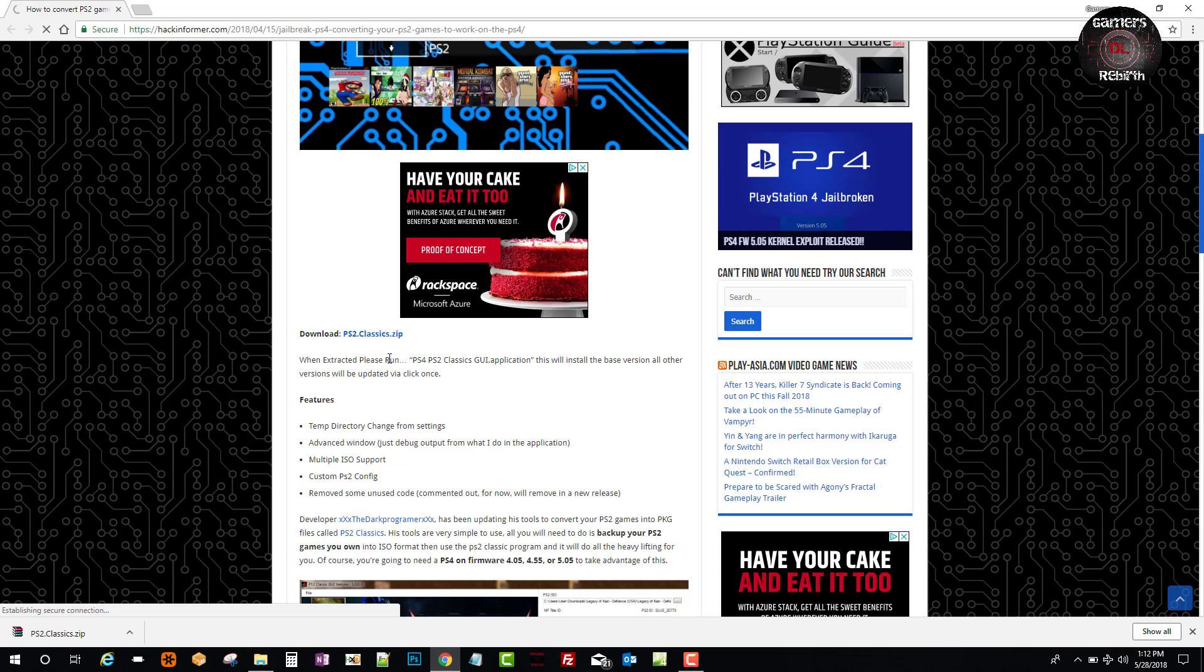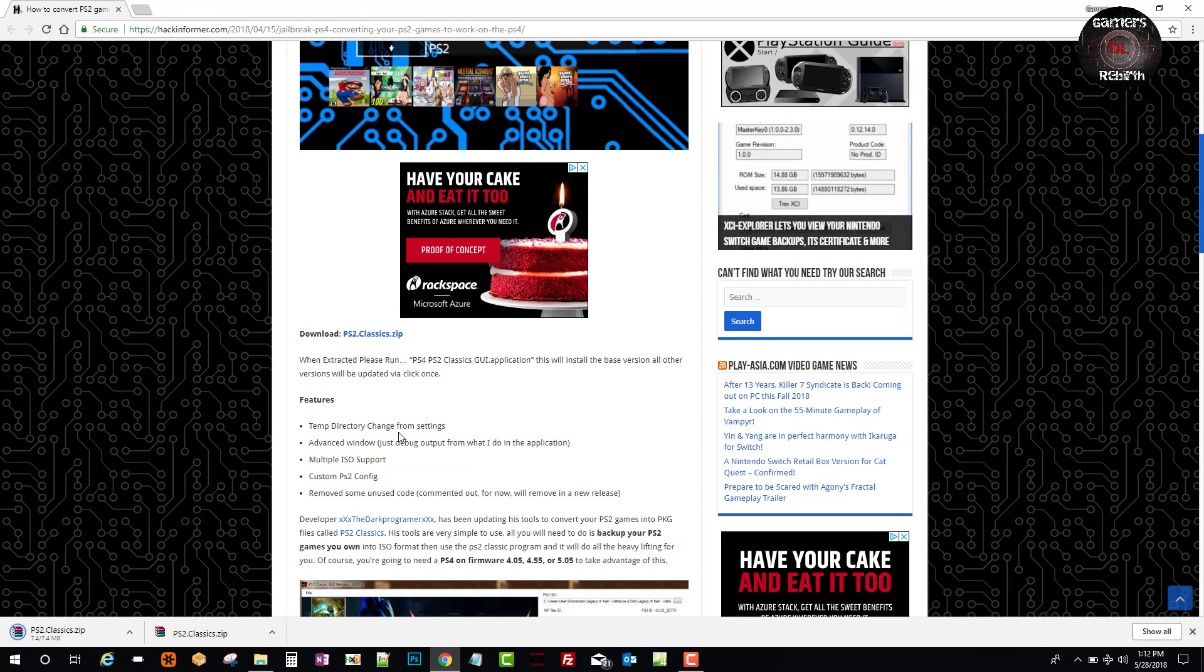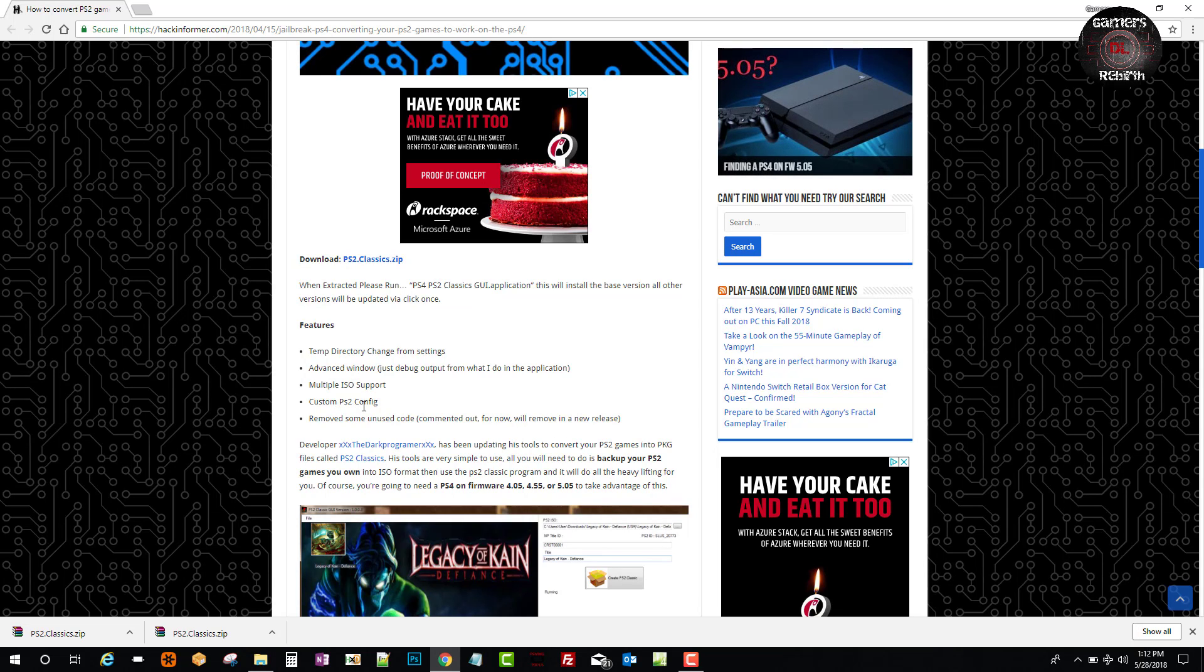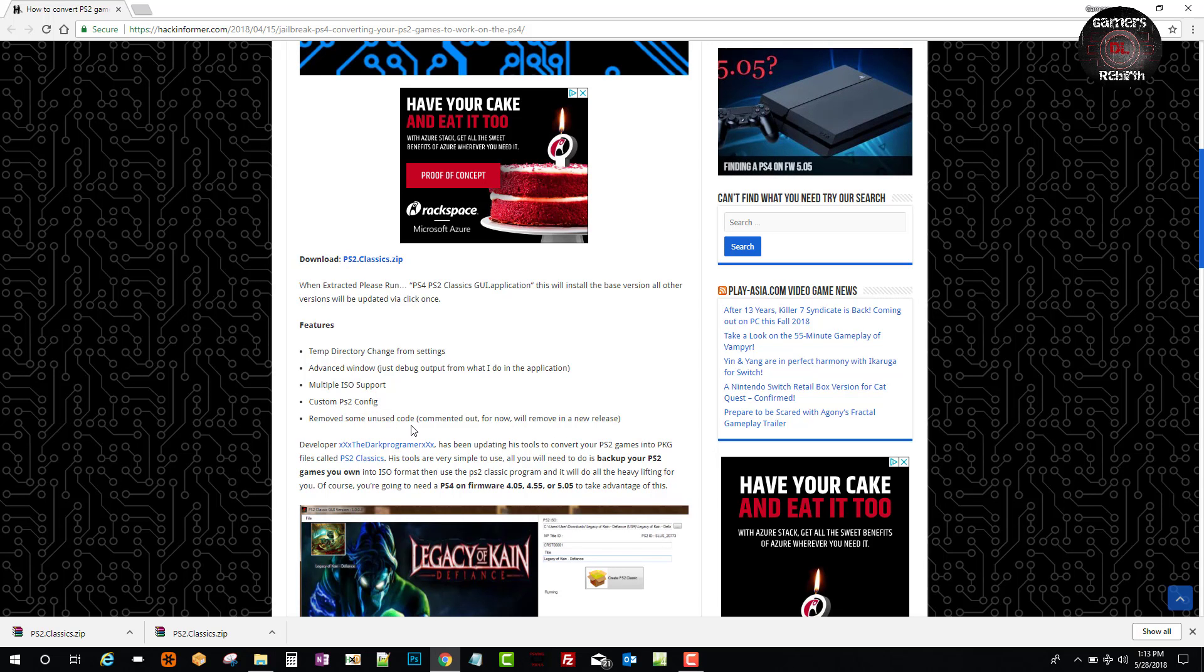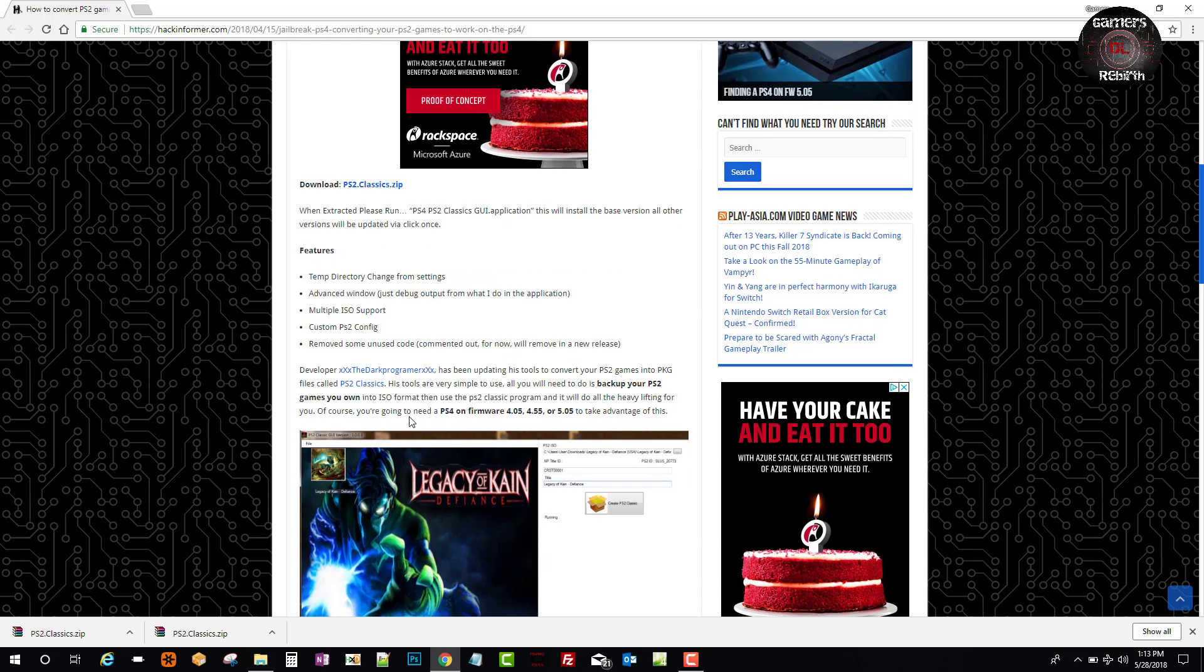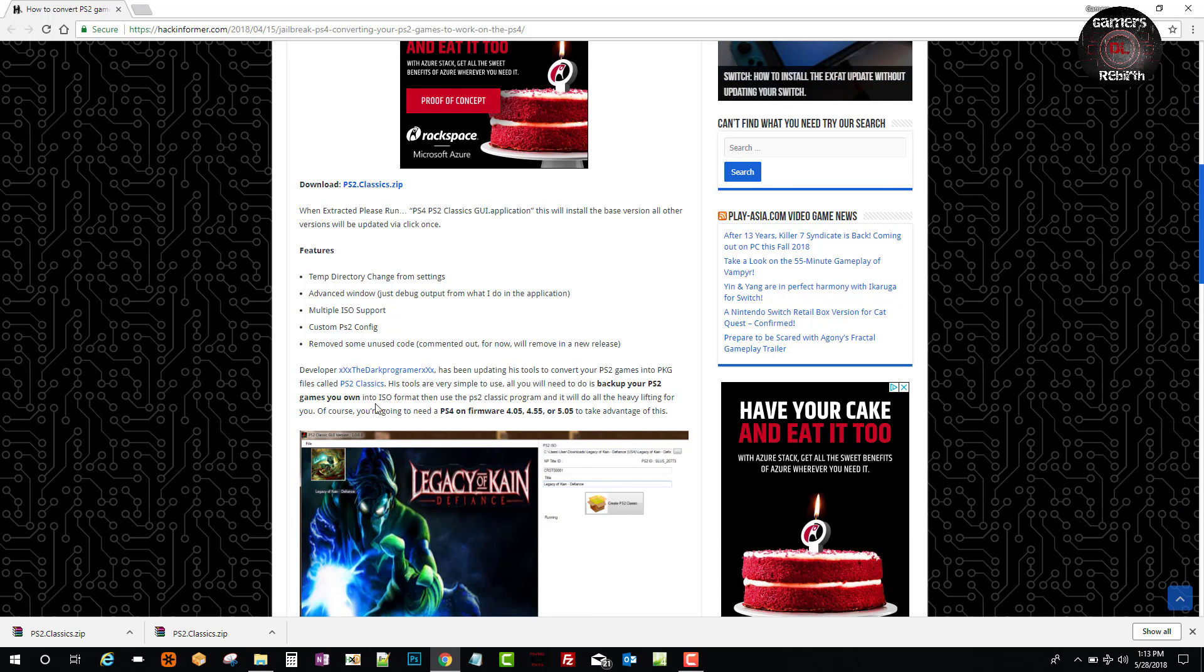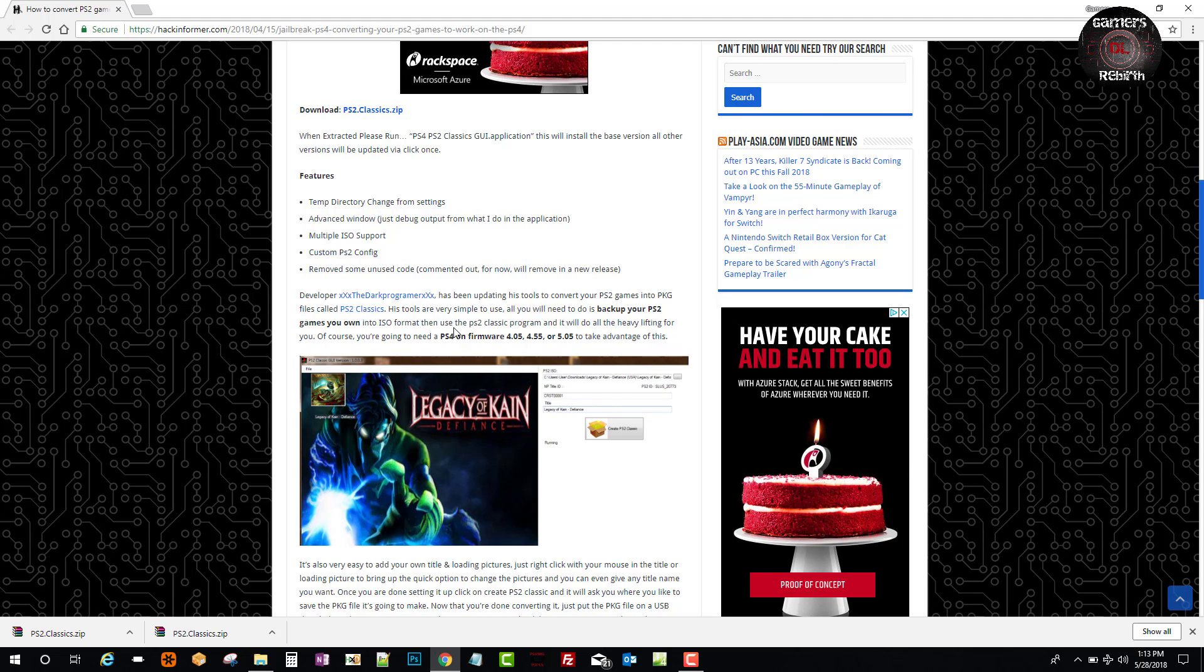You can read the features: multiple ISO support, custom PS2 configuration, and remove some code. Developer The Dark Programmer has updated this tool to run PS2 games and turn them into packages, which is pretty cool. You can put in your own icon and your own background, and we will go through it in the video.